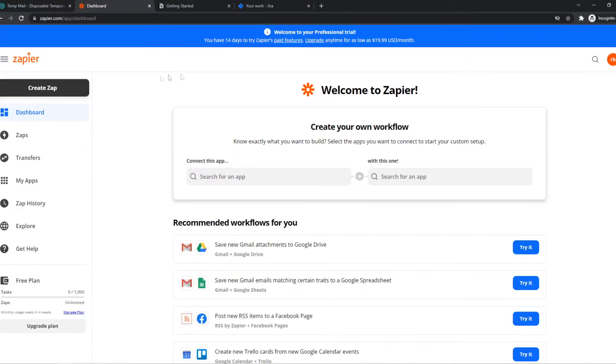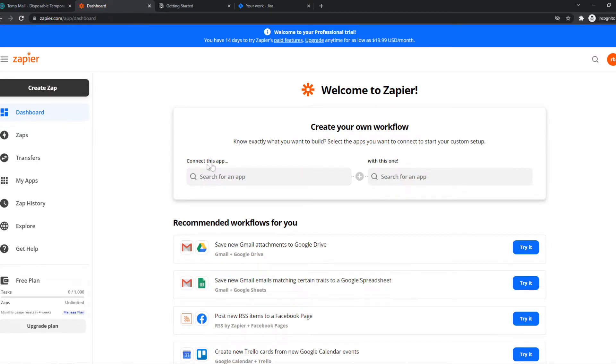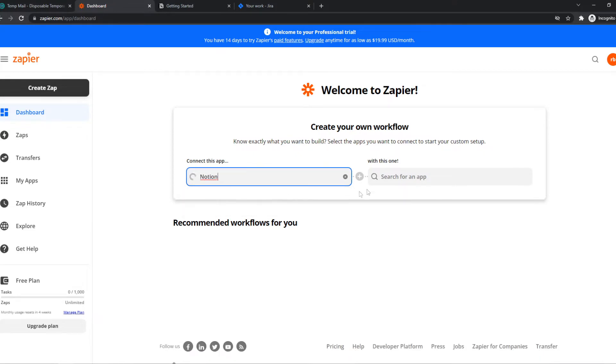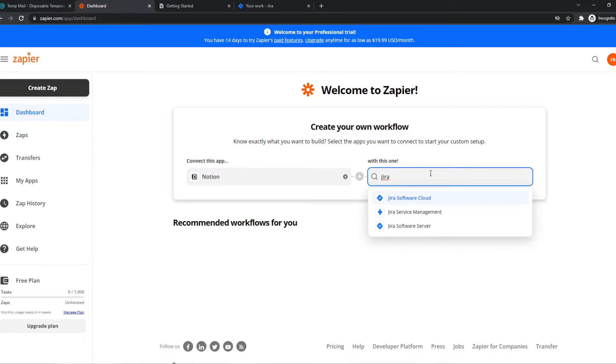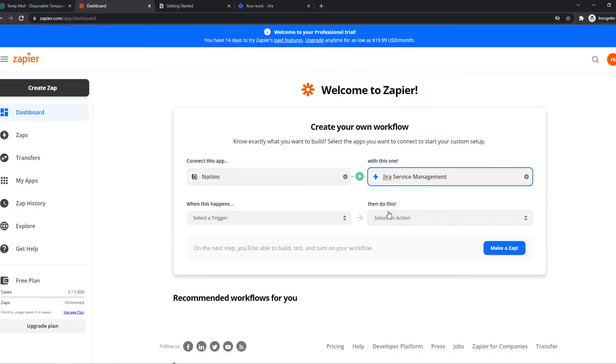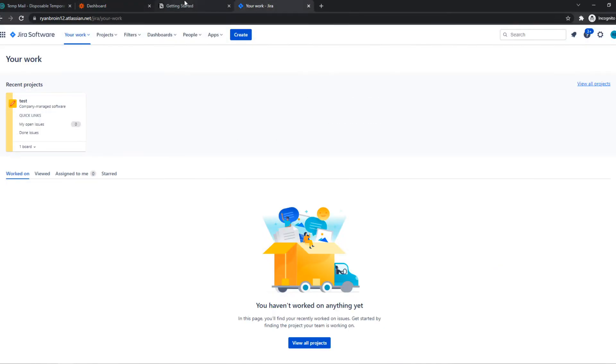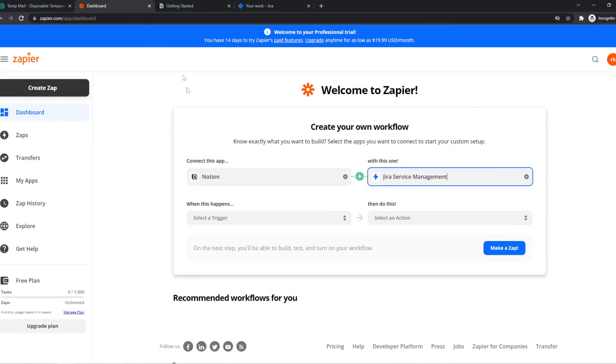Once you've signed in, you'll be on a page exactly like this and here we can basically integrate different platforms. We have to connect an app, let's say Notion, that's what we want to use, and with this one, and that will be Jira. We can do any of these like Jira software cloud, software server, service management. I'll go for the service management, that's the account I have as well.